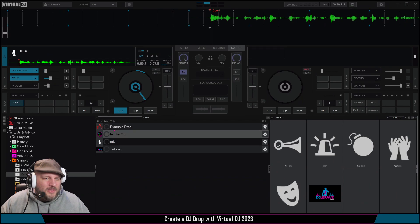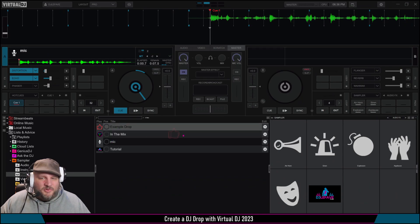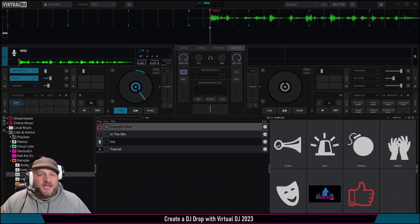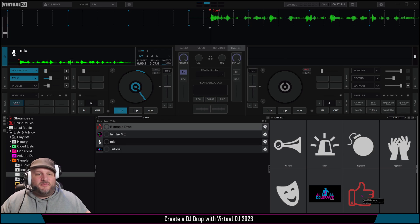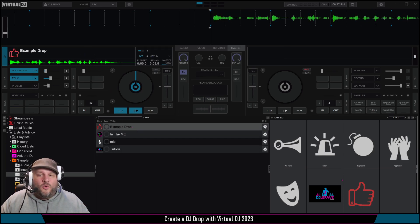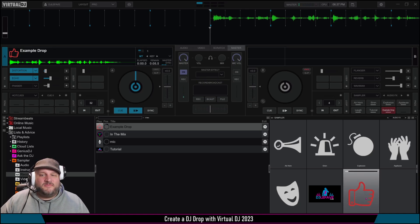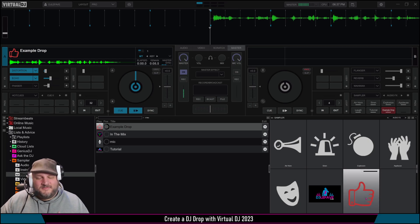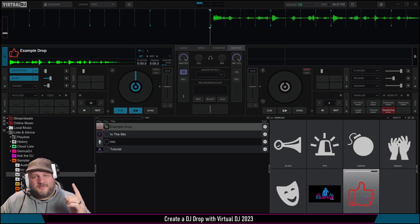We can drop this example drop over here. Now if you want to hear it, you can do two things: you can bring it up here, or you can just click on it down here. [Plays: You're in the mix with DJ LaFave — like, subscribe, and leave a comment if you like this content and want some more.]